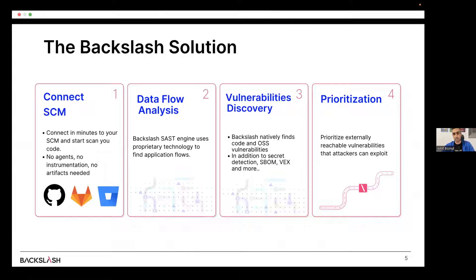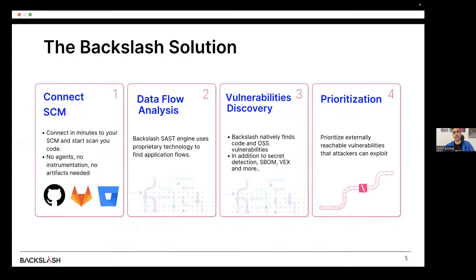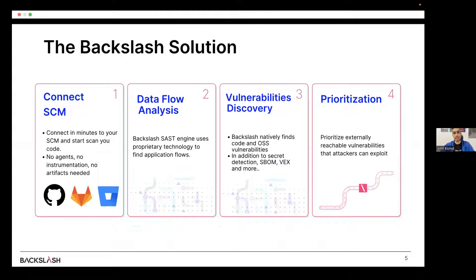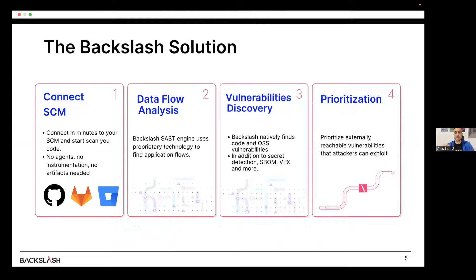From that moment, we analyze the application code. We have a deep proprietary technology which analyzes the code for finding different application flows and data flows from the application. Then we analyze the application for different vulnerabilities. We do this part natively. We don't rely on any external engines. And lastly, we prioritize all the findings by connecting the dots. Only if we find that there is a vulnerability that has a flow from the outside to the vulnerability, we then prioritize it as external reachable vulnerability.